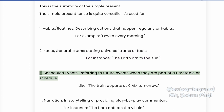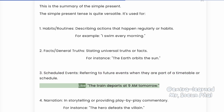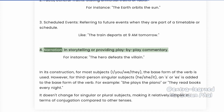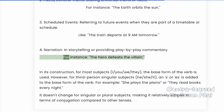3. Scheduled events — referring to future events when they are part of a timetable or schedule. Like, the train departs at 9 a.m. tomorrow. 4. Narration — in storytelling or providing play-by-play commentary. For instance, the hero defeats the villain.